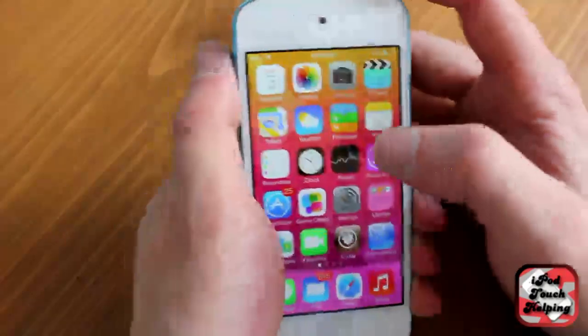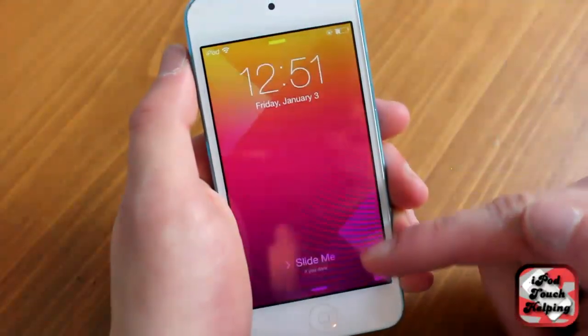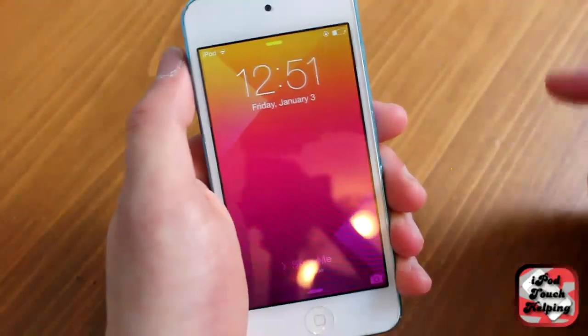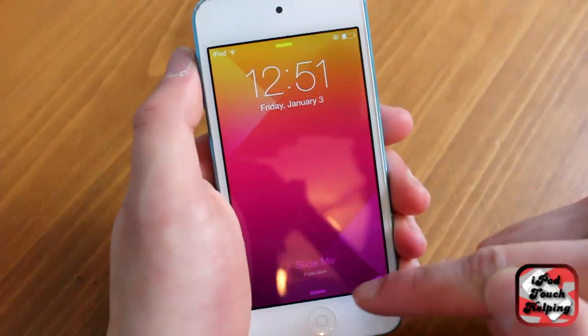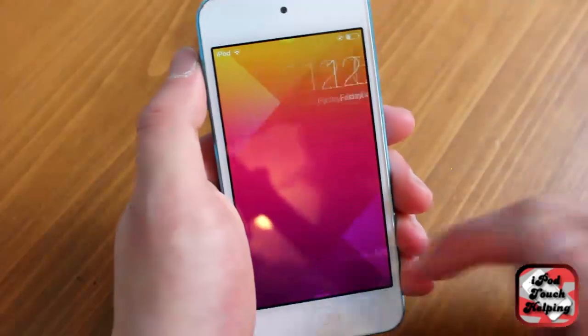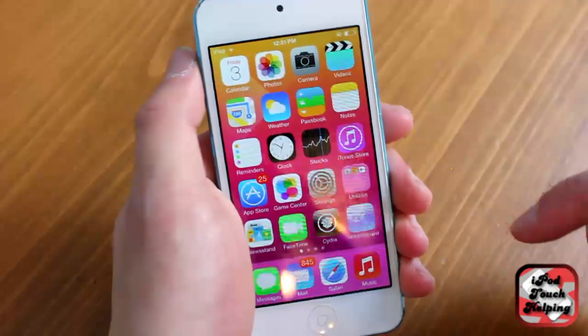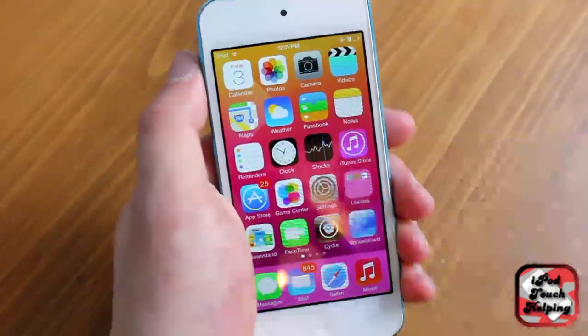But once that happens, you will have your custom lock screen however you want it, whatever text you want. And that's pretty much it for this one. This was Apple Touch Helping, and I'll catch you guys in the next one. Peace!